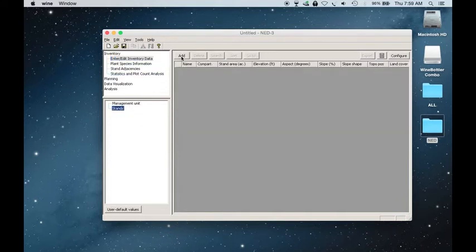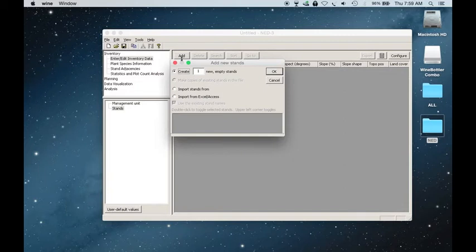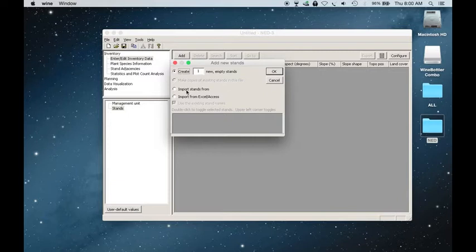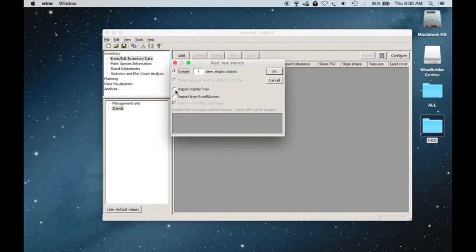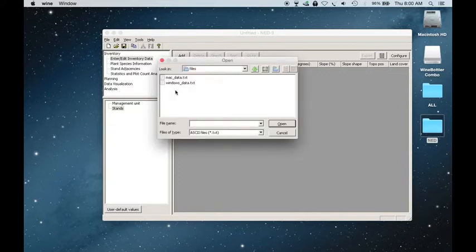And then over to the side, you'll click Add. And so it'll give you a few different options to create a new stand, to import stands from, or import stands from Excel or Access. I've tried that before, but I've not had very much success with it. So I'm going to show you how to import stands from text files.